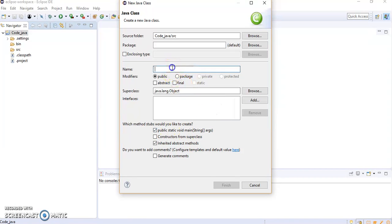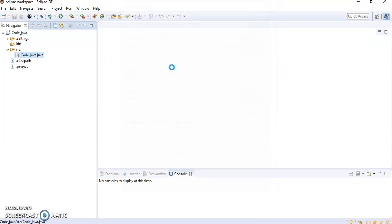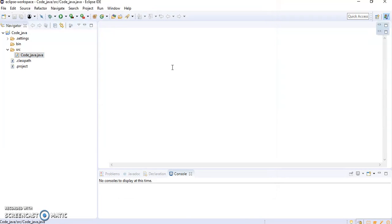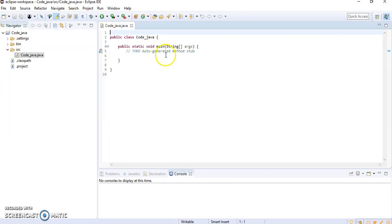We are supposed to give the name to this class. So I will give it the name java and hit enter. Once I did that, this will come.